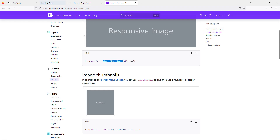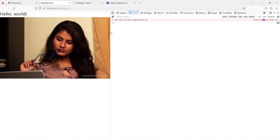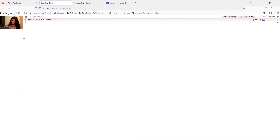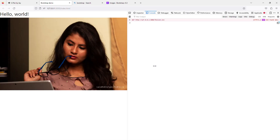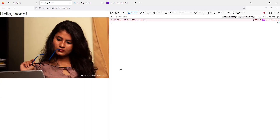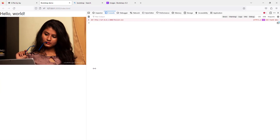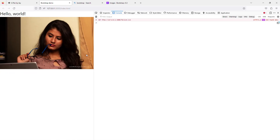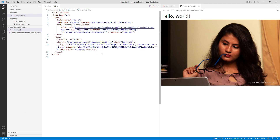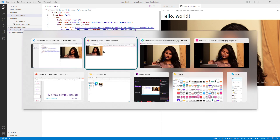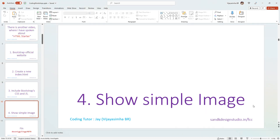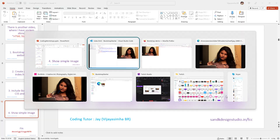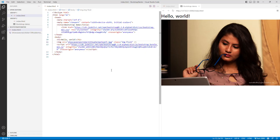The moment I applied that class, look at how the image is now fitting properly — it has responded to the change in size. Back in Firefox, as I resize the browser window the image automatically resizes itself. That is what we call responsive image design. That is Bootstrap in action.